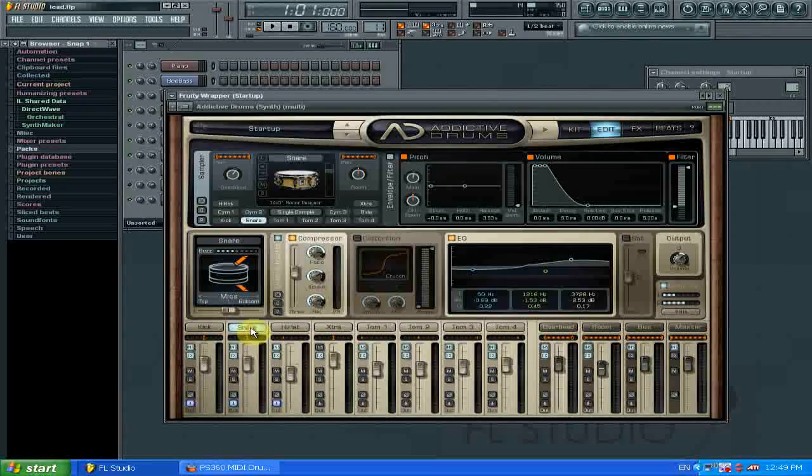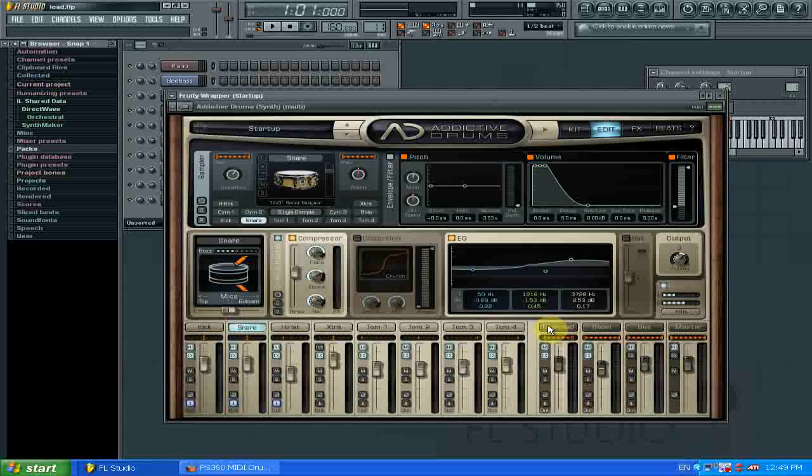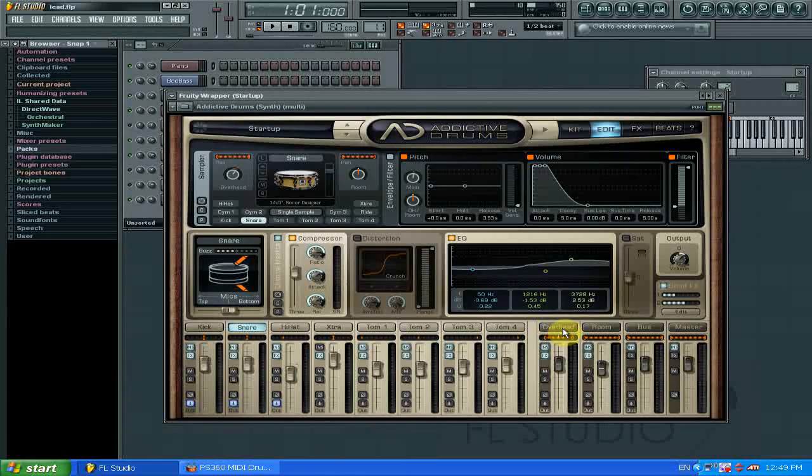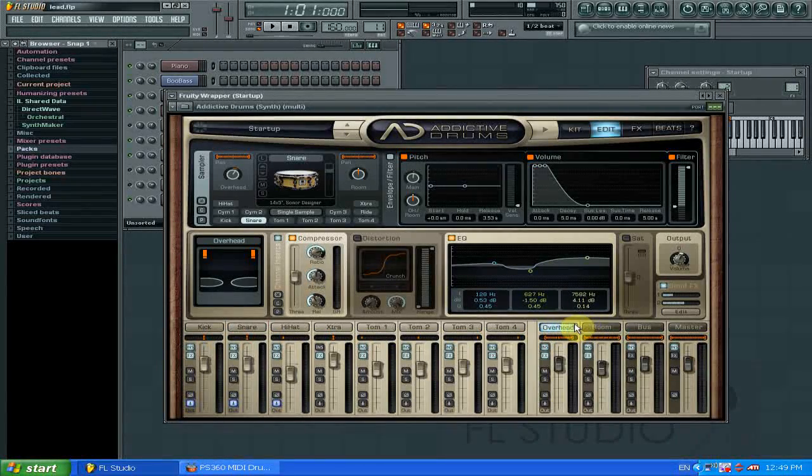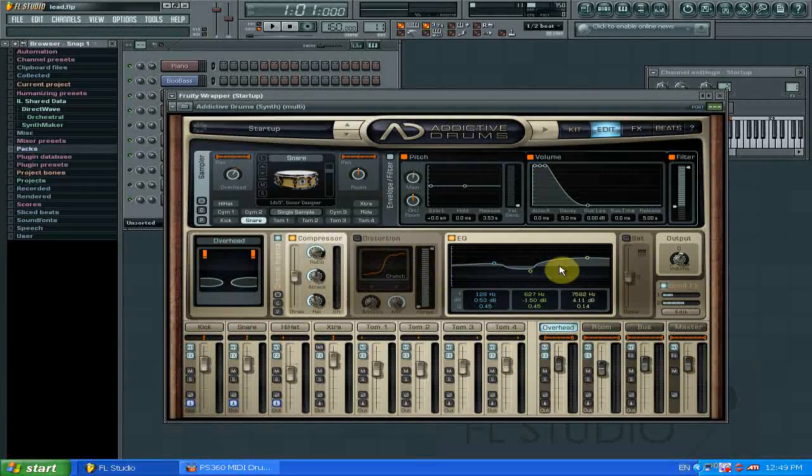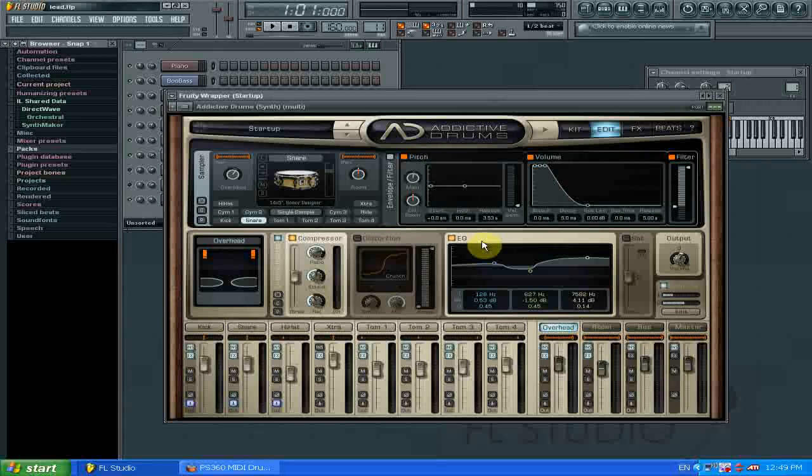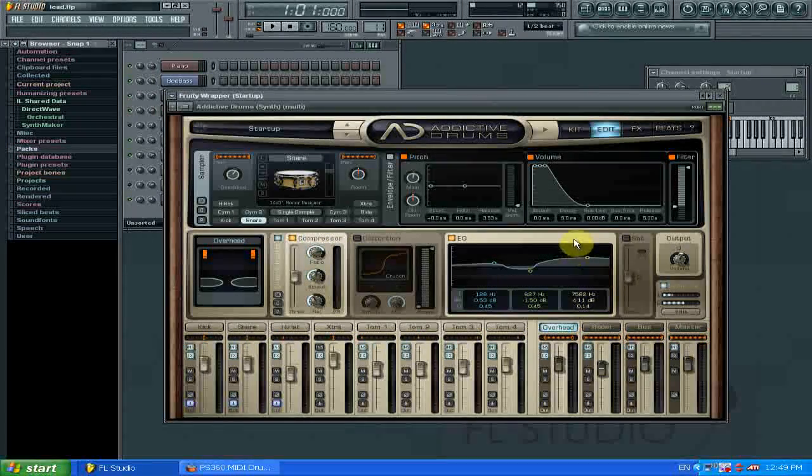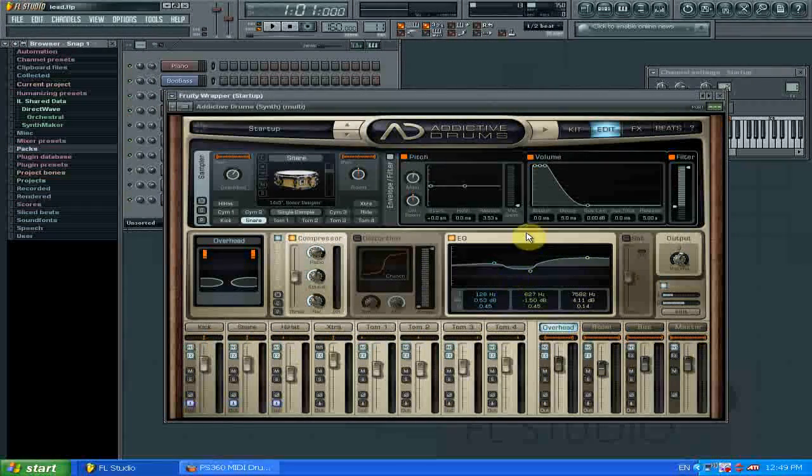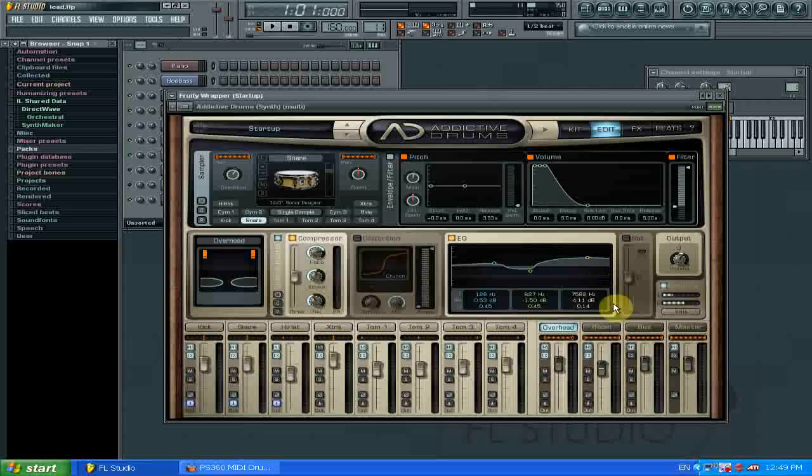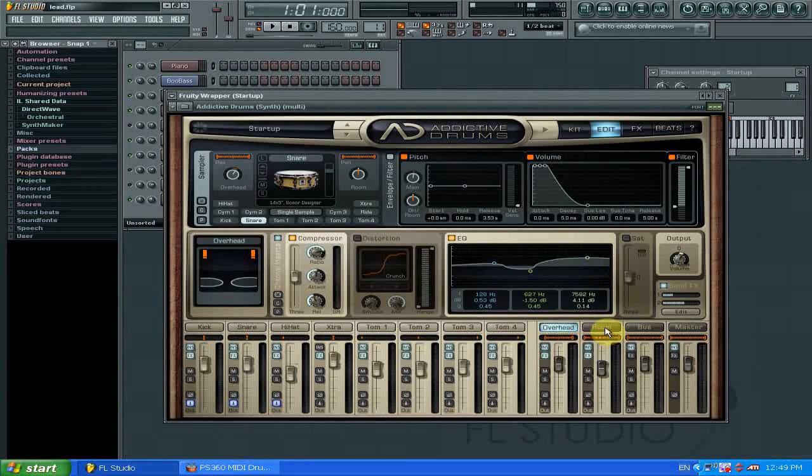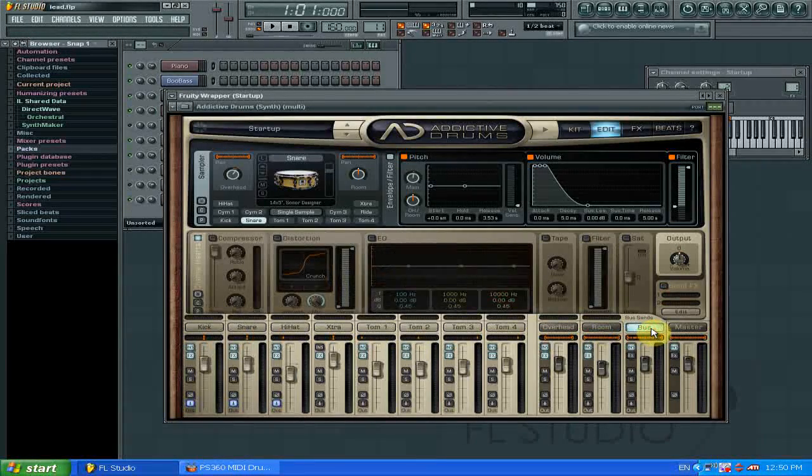You can have fun with that. And then we have, over on the other side of the mixer, the overhead, which is the mics that sit above the cymbals generally. You can adjust, put more effects on that, or adjust the sound. And then you have the room mics. And then we have a bus channel.